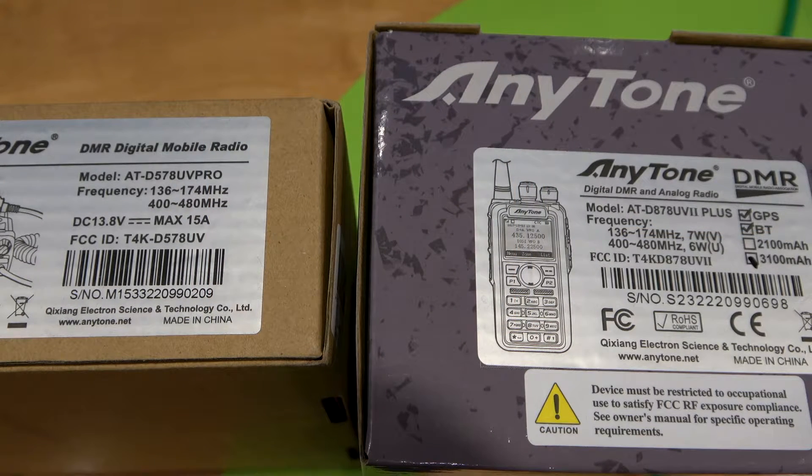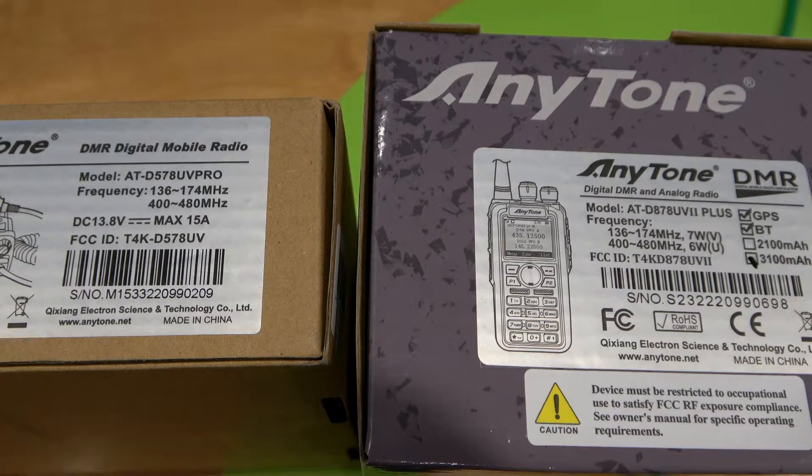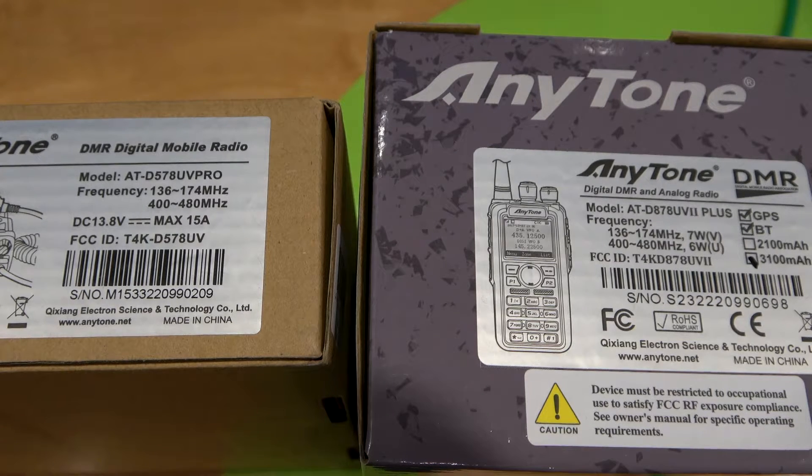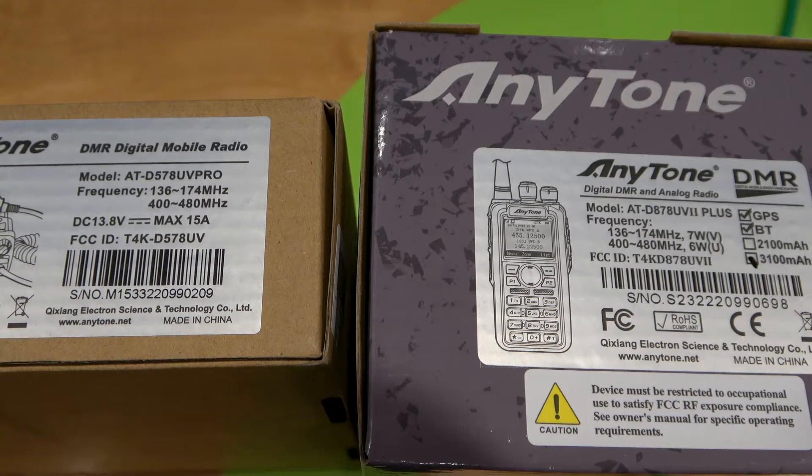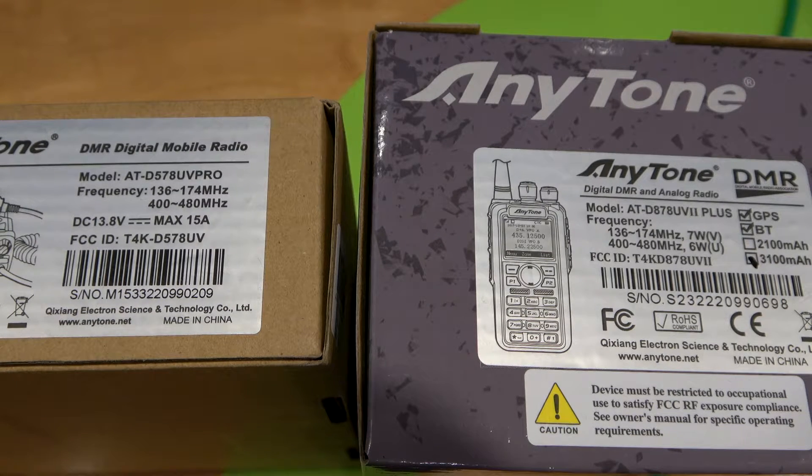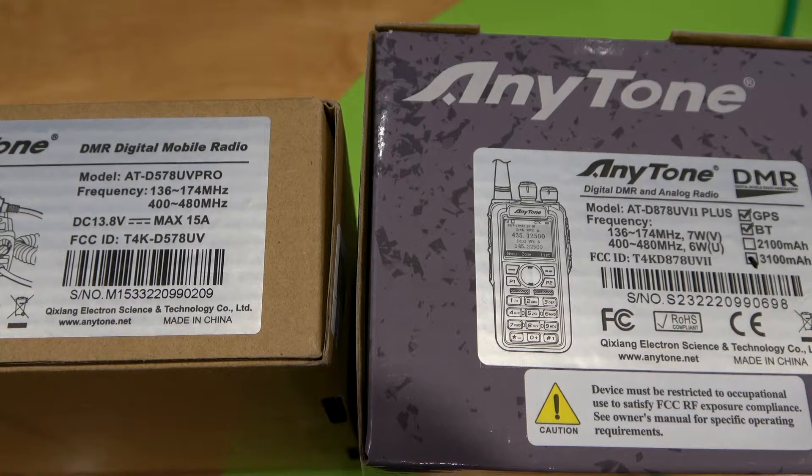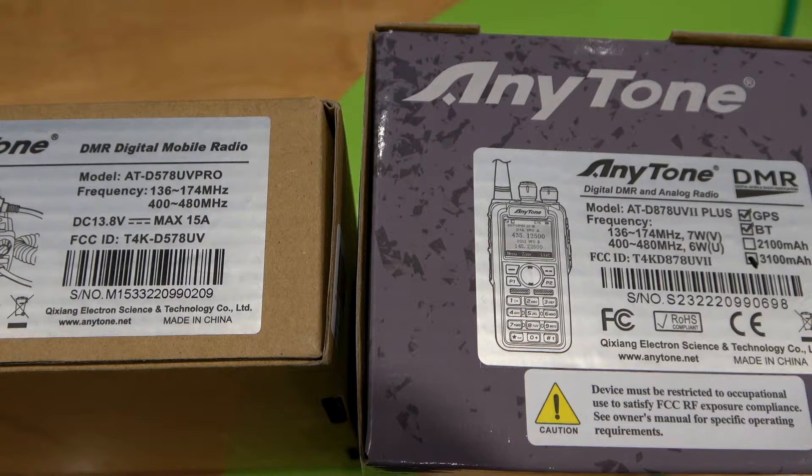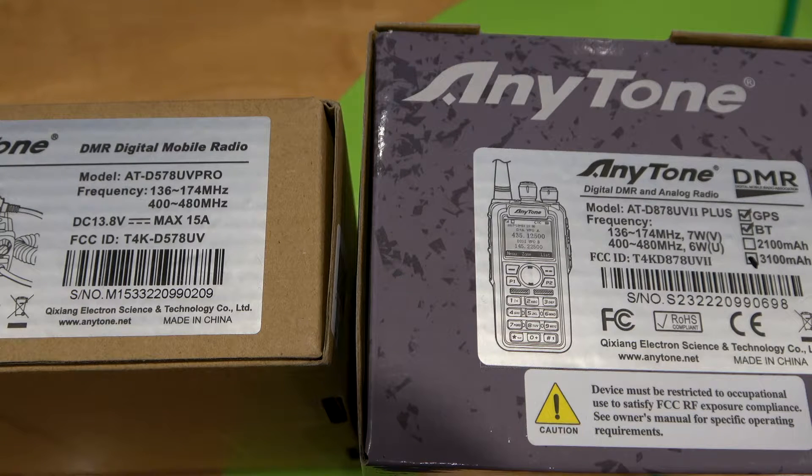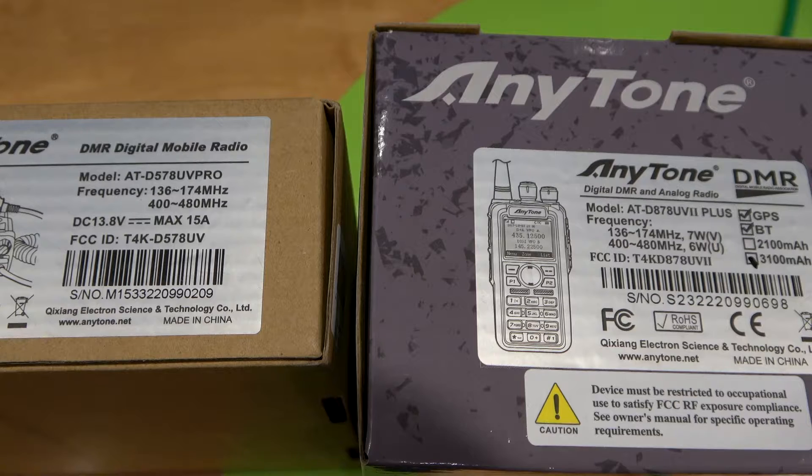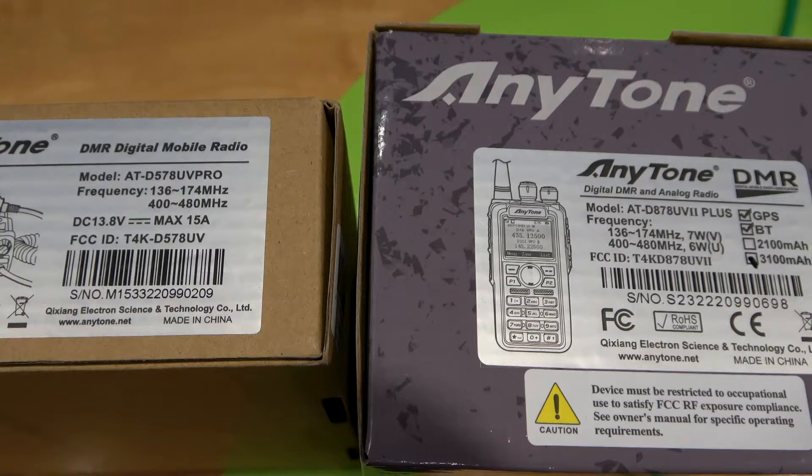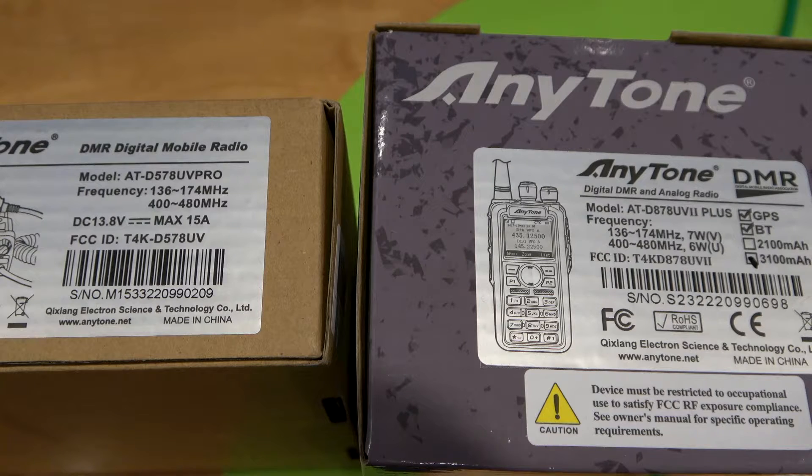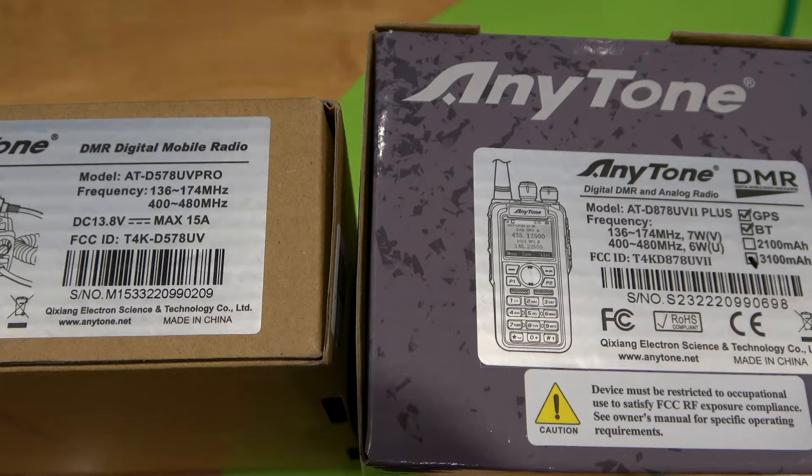Here we have two brand new AnyTone radios. The one on the right in the grey box is a handheld. The one on the left is a mobile in the brown box. You will see on the sticker on the outside of both of the boxes we have FCC ID numbers on each. I have opened the boxes to verify that the data plates on the radio are indeed matching the stickers on the boxes. So now that we have this information, what do we do with it? How do we use it?